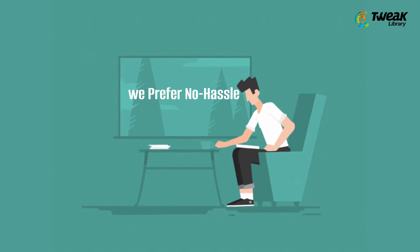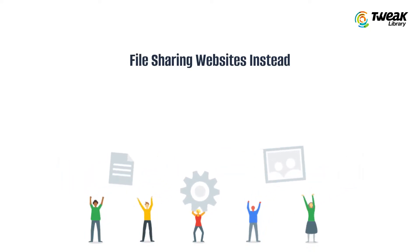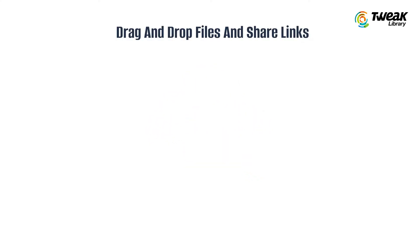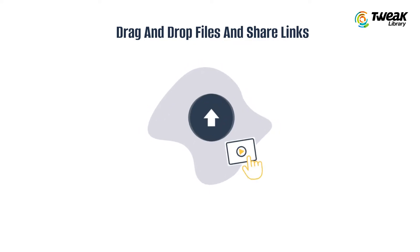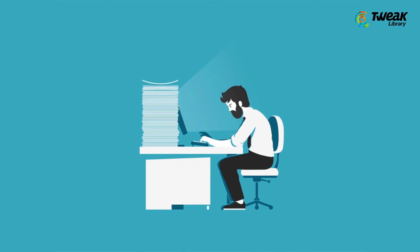That's why we prefer no-hassle file-sharing websites instead. These websites allow you to drag and drop files and share a link so that others can download them right away without registering.